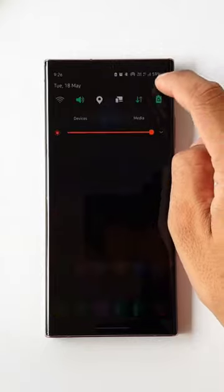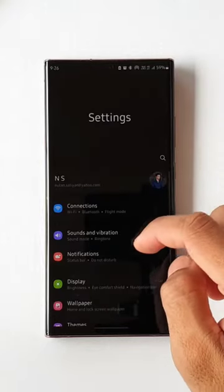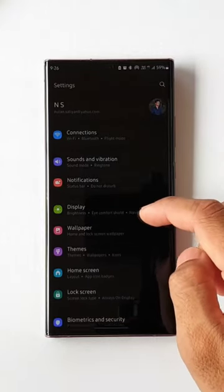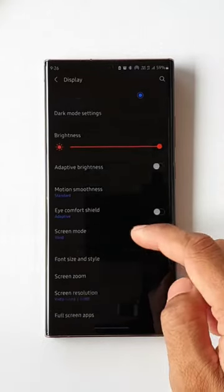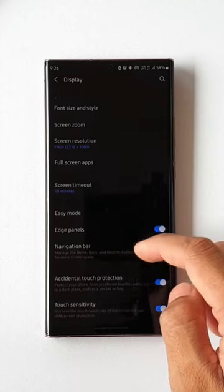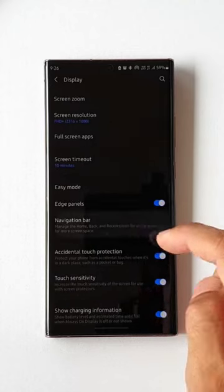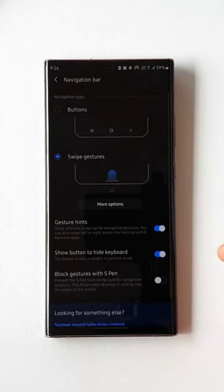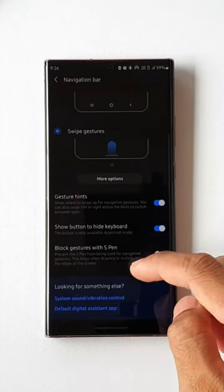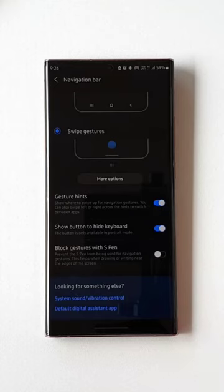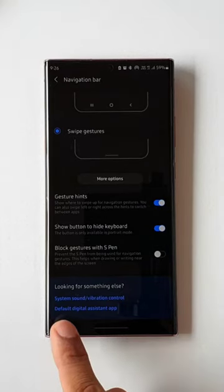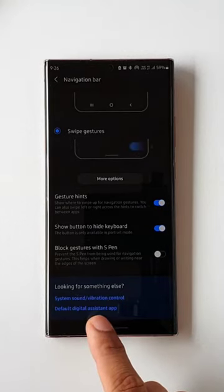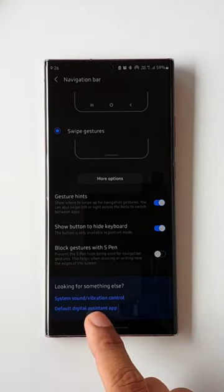All you need to do is go to Settings, tap on Display, then tap on Navigation Bar. Here, scroll down to the very bottom and you will be able to see an option called Default Digital Assistant.